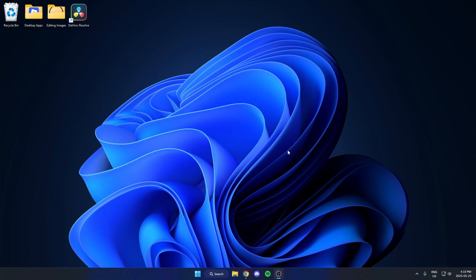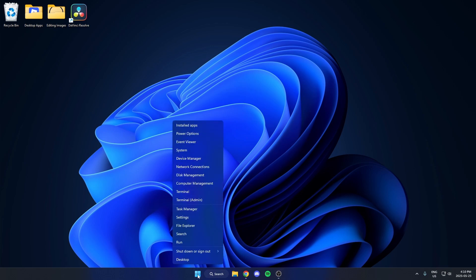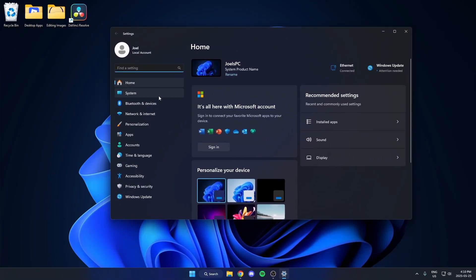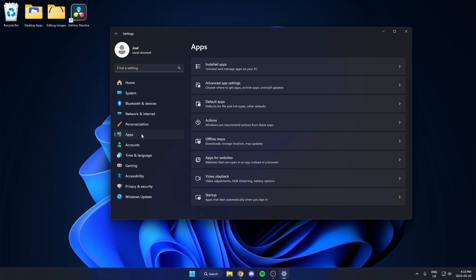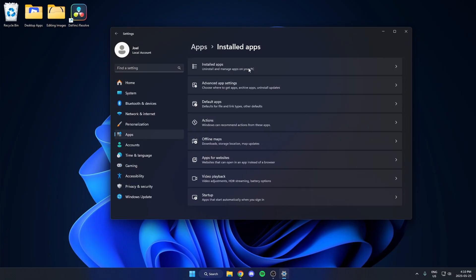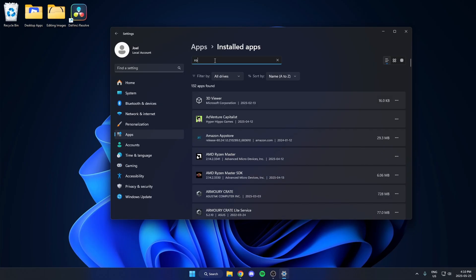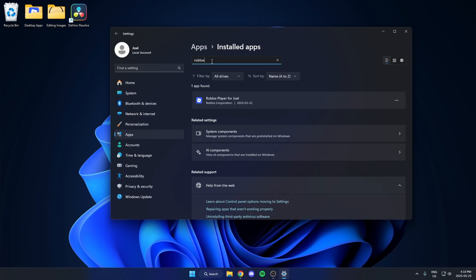If you still have the error, the next thing we can try is reinstalling Roblox. Go down to your taskbar and right-click on the start button, then select Settings. From here, select Apps on the left, then Installed Apps at the top, and search for Roblox. Hit the three dots and select Uninstall.